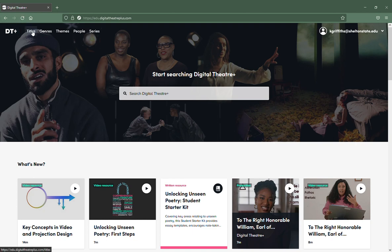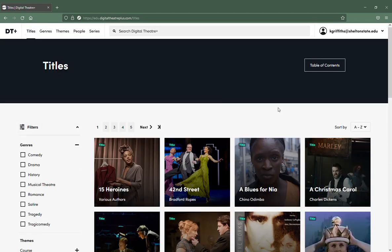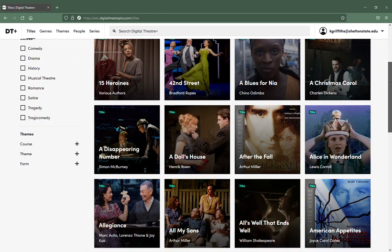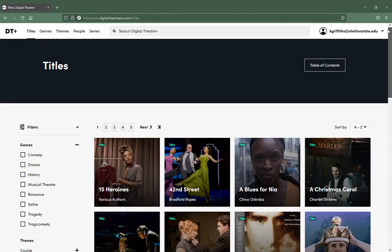If you click on any of these menu options in the upper left hand corner, like I'm going to click on Titles, you have a list of titles available to you.